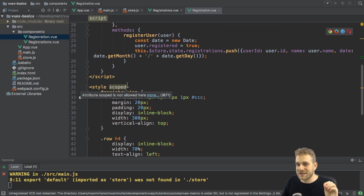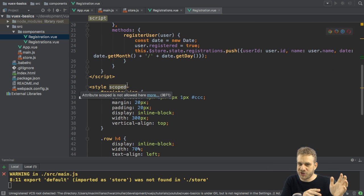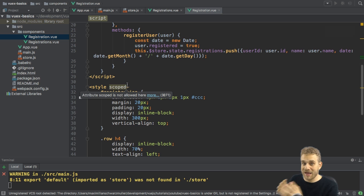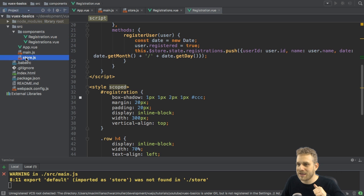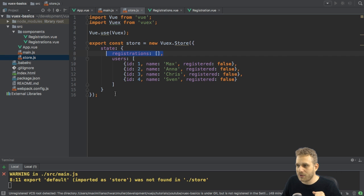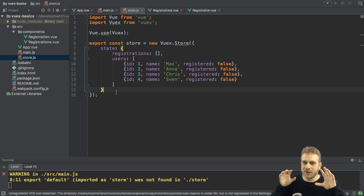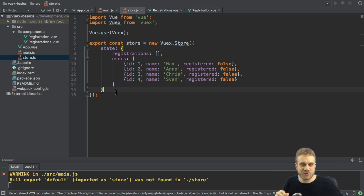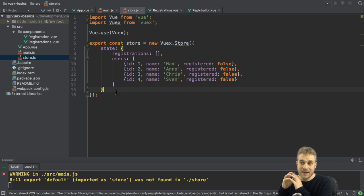We basically put the code into our two other components. But the important thing is our state, the registrations array and the users array is kept in one central state, our store here, which we access from both the components. And we don't have to emit events and pass props and so on. So this is an enhancement.